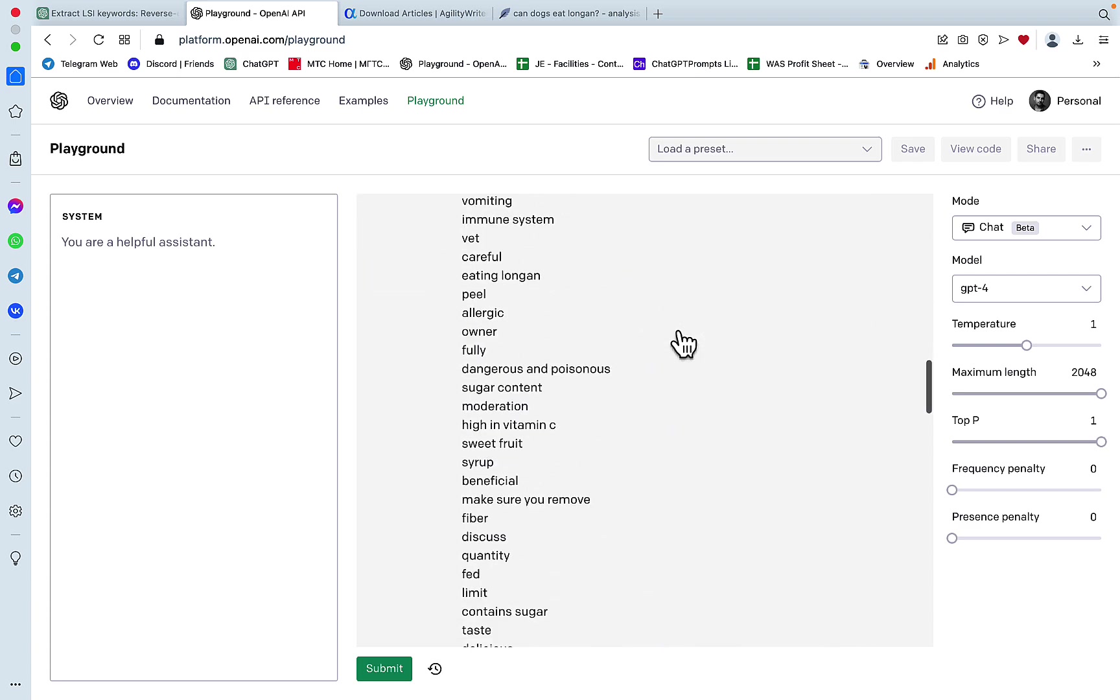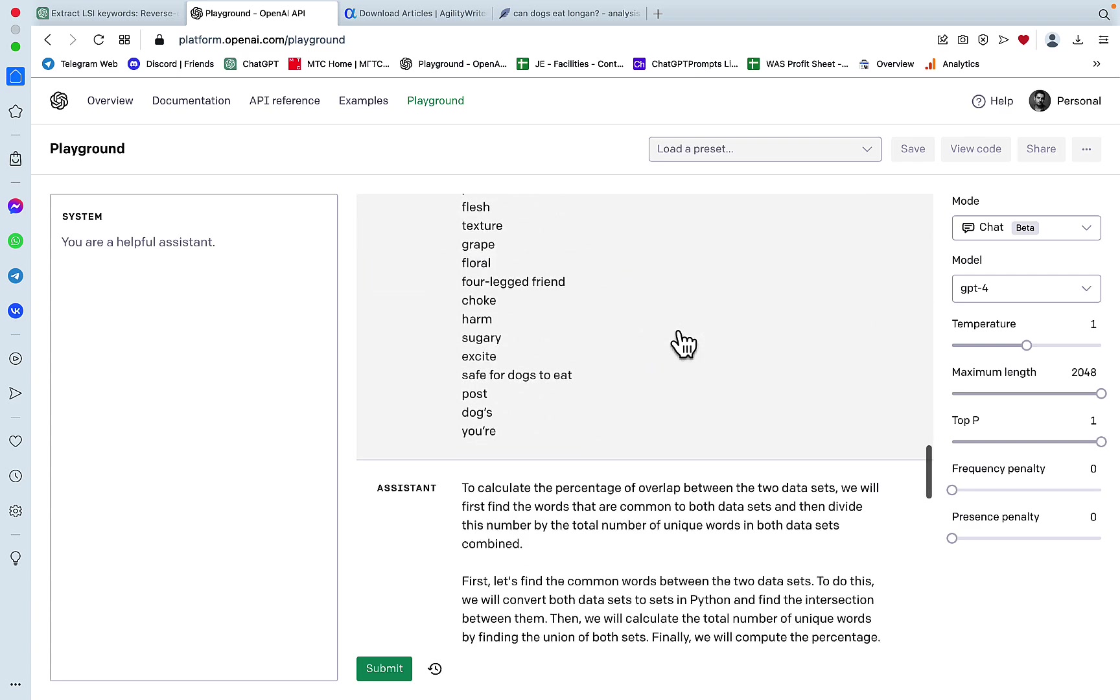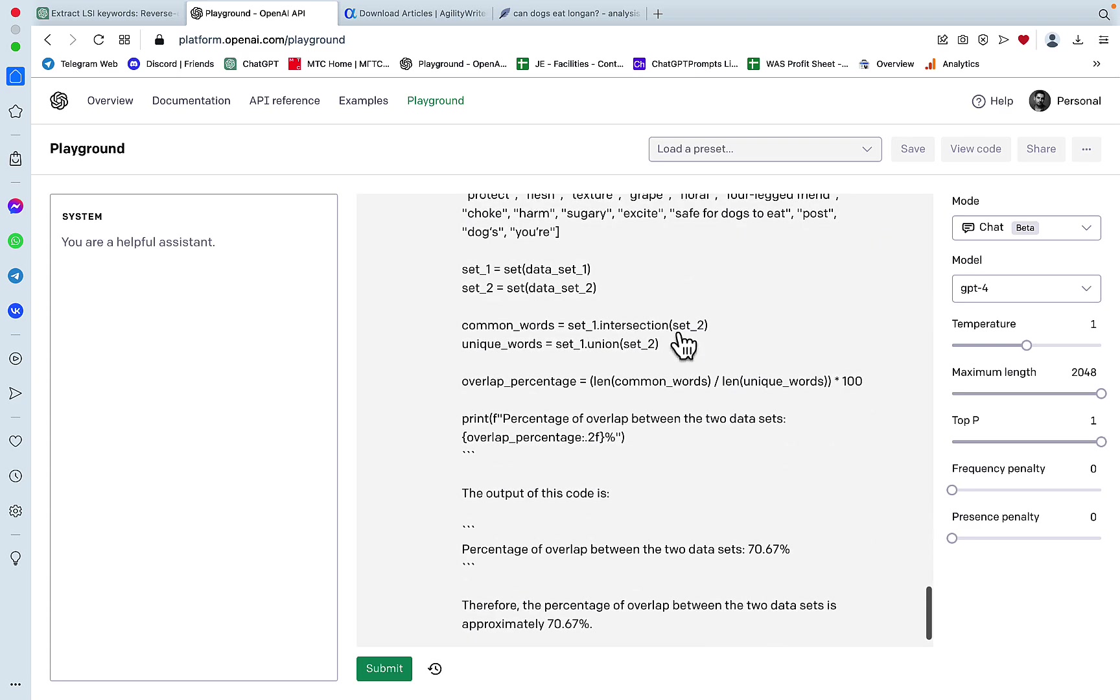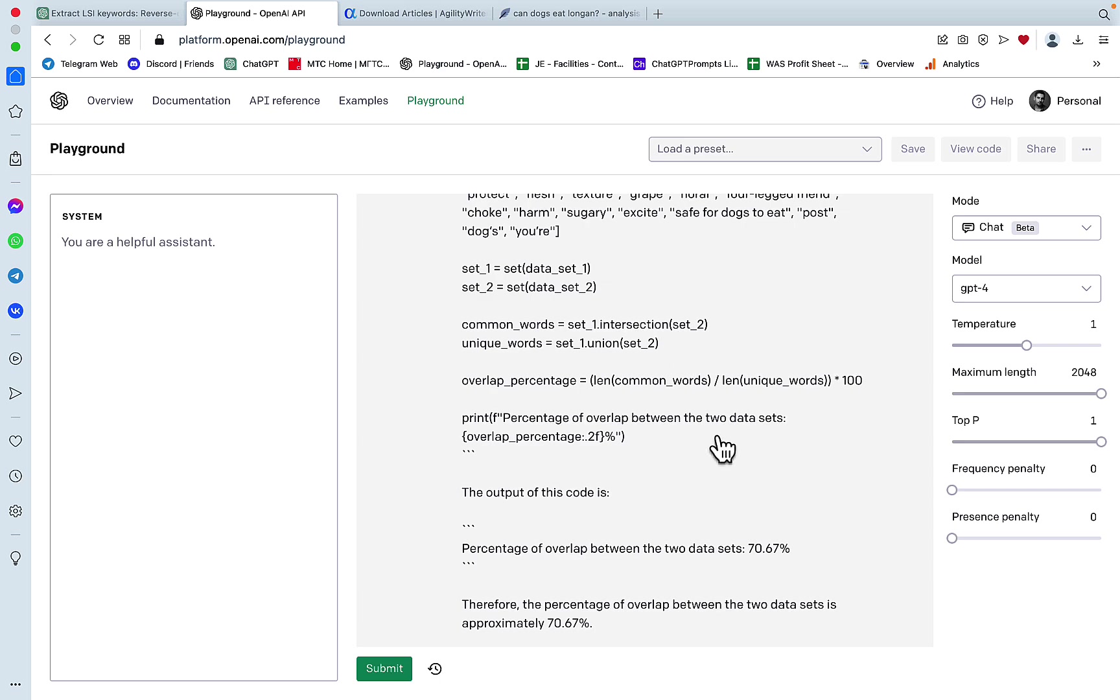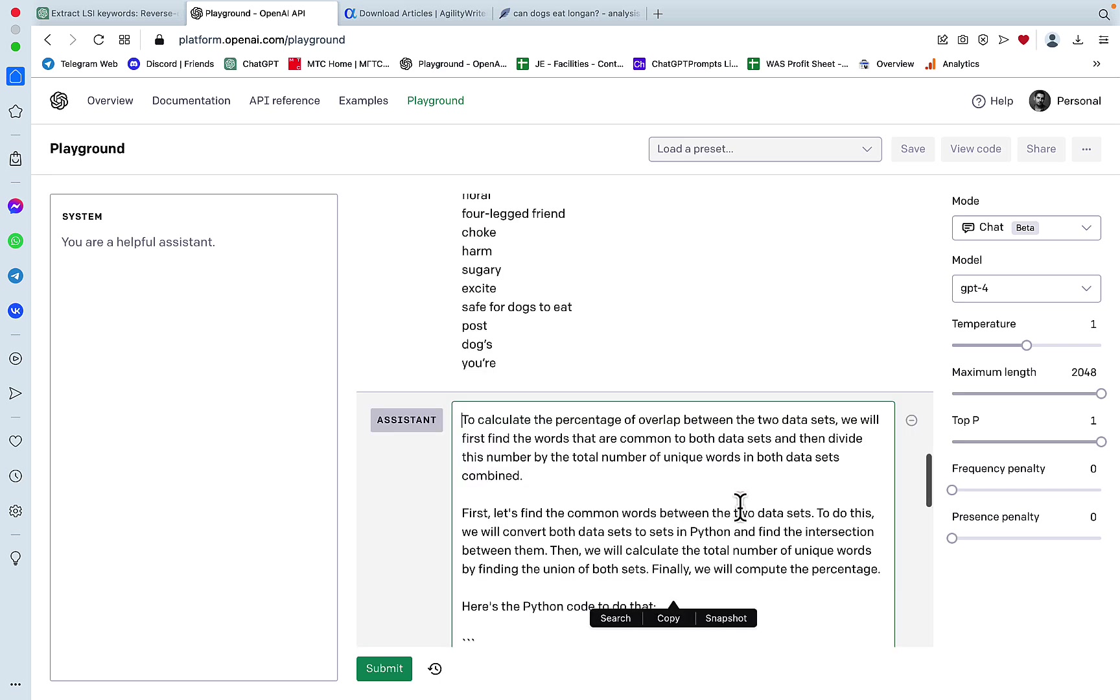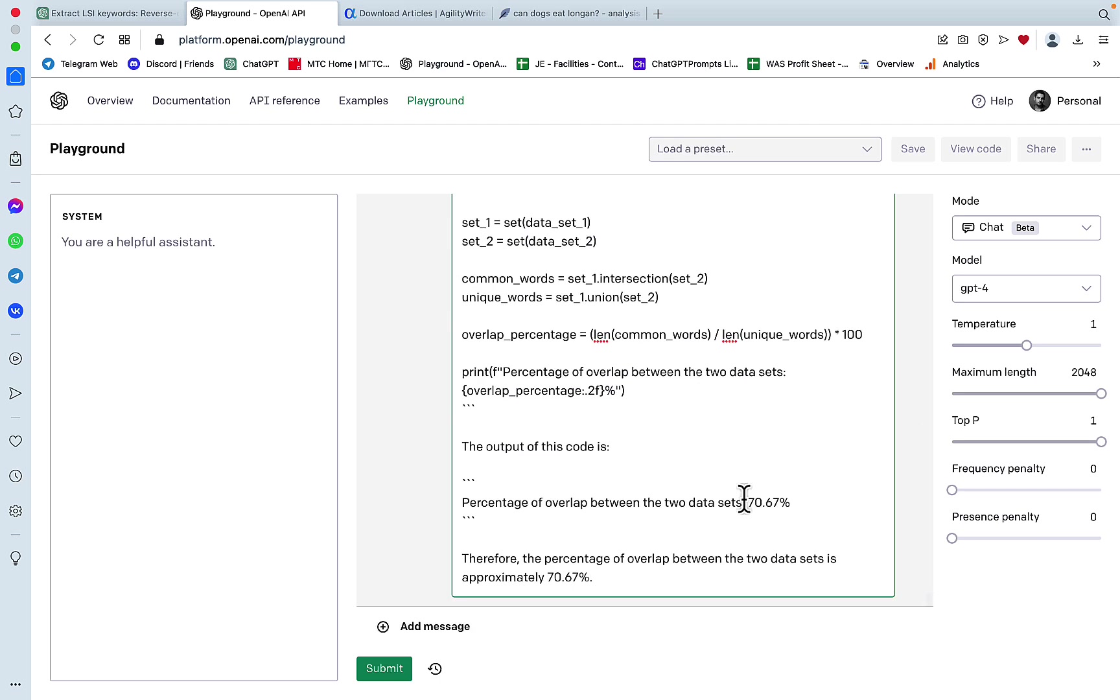And surprisingly, it ran some weird Python script and it came back with the percentage of overlap of 70%. So what NeuronWriter extracted and what the prompt extracted overlap by 70%. So there is a 70% overlap.